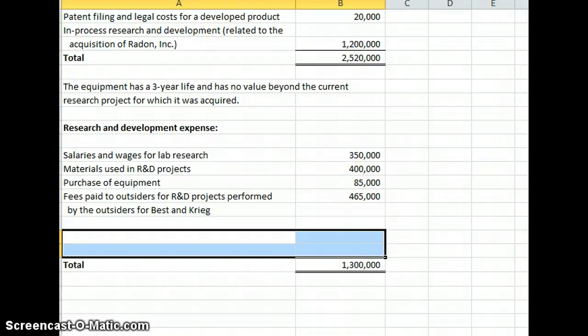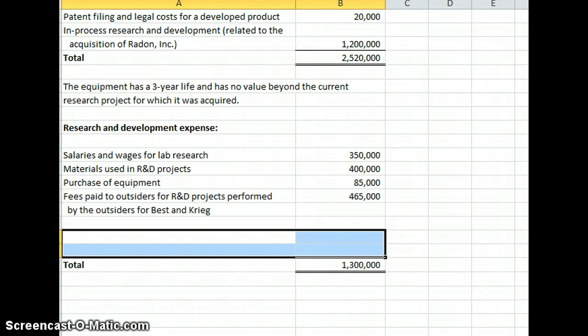Any costs in general that are incurred before the start of commercial production are going to be expensed as R&D. After commercial production, then they just become expense like any other inventory item or cost of goods sold.